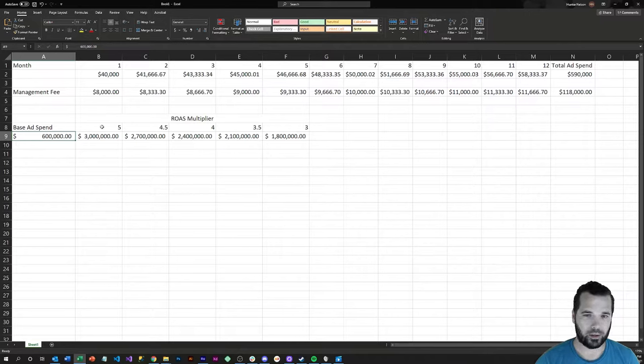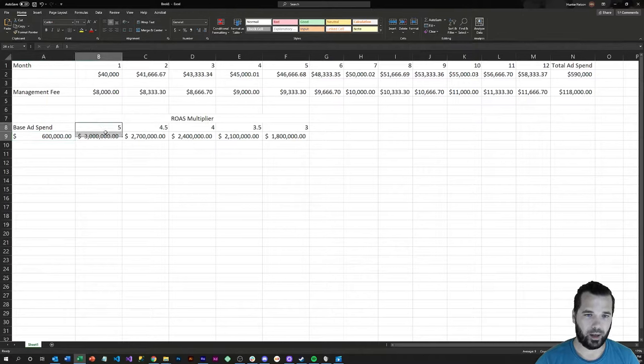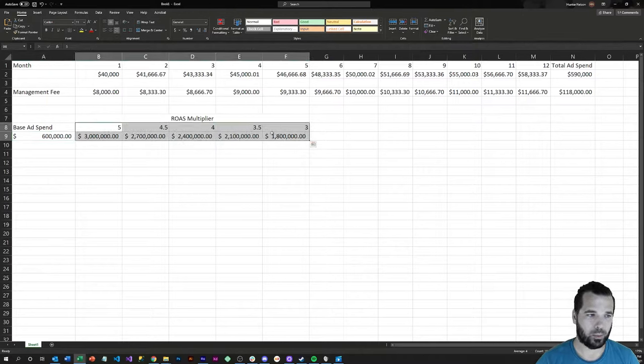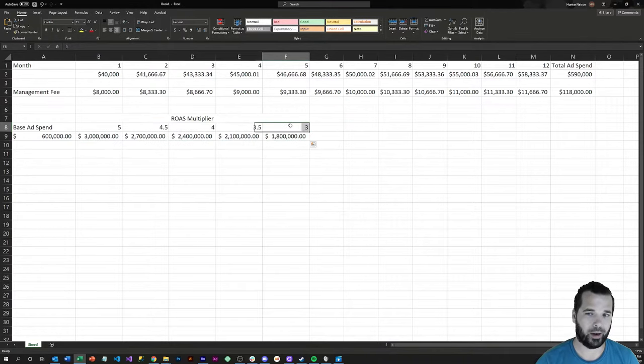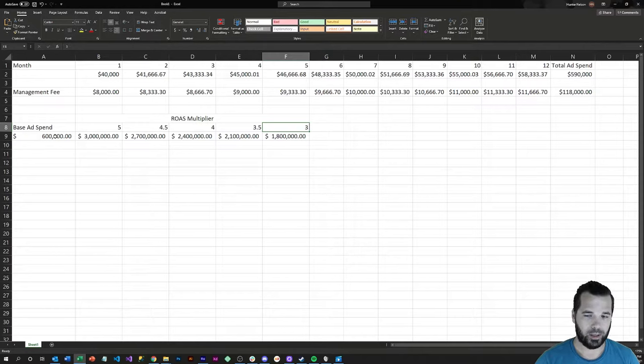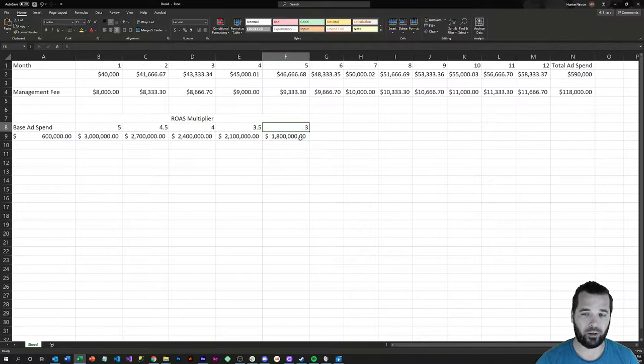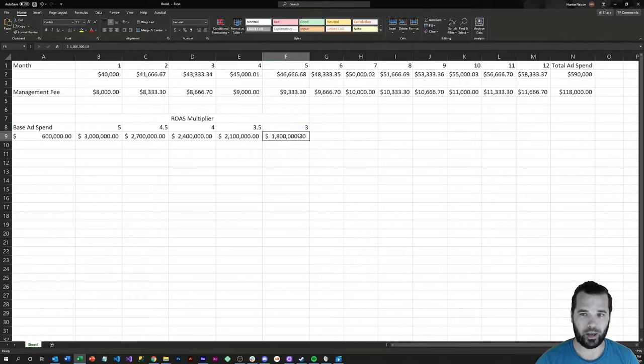I've put this base ad spend estimate here of $600,000 and then projected out some potential multiples based on that ad spend for a return on ad spend multiplier. So if you spend $600,000 and you get roughly a 3x return on ad spend in revenue generated, you'd make around $1.8 million.